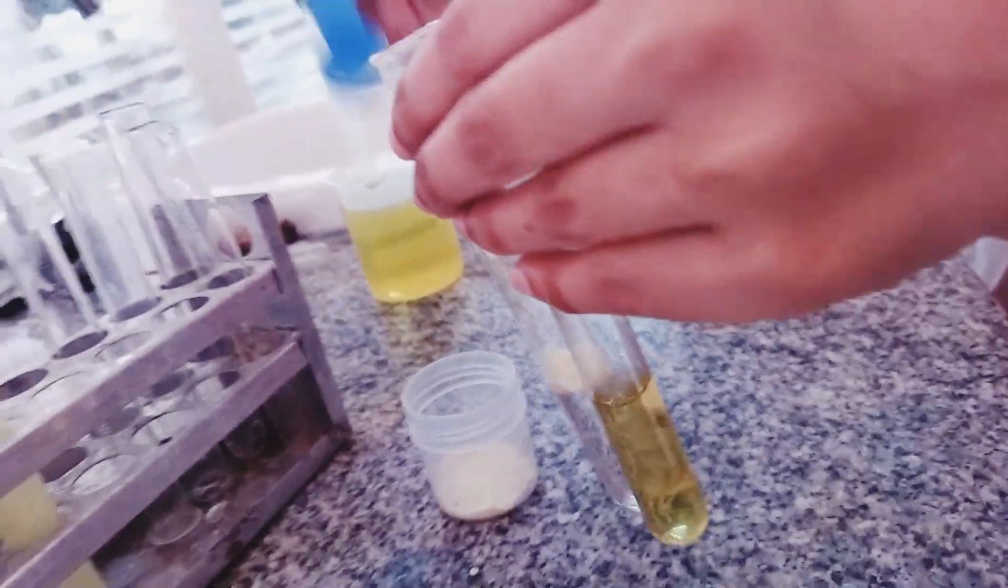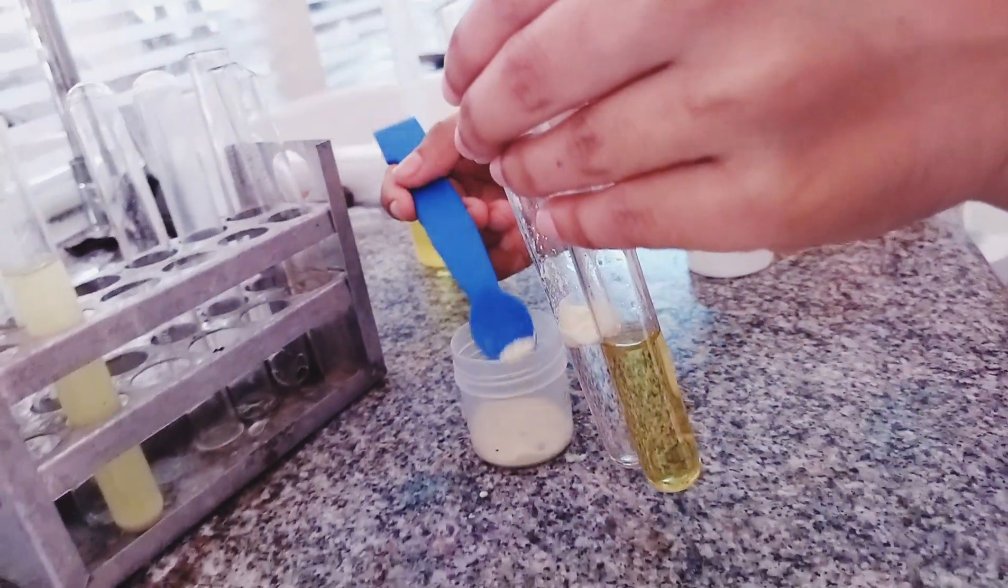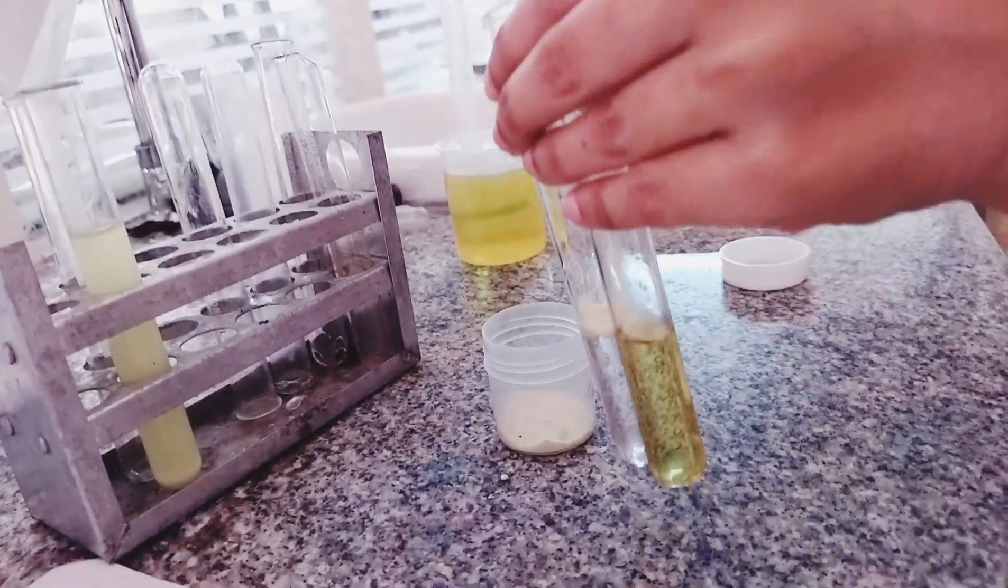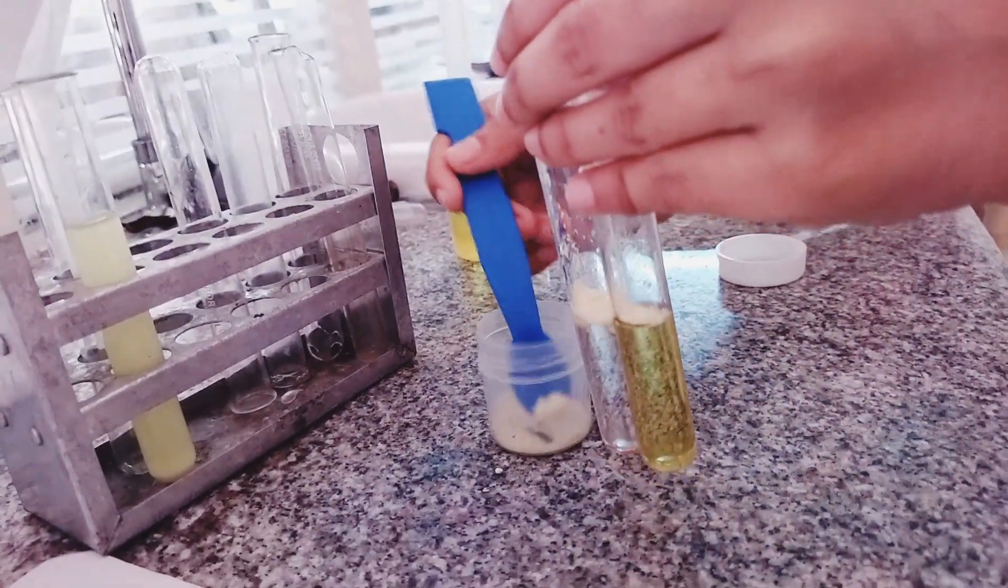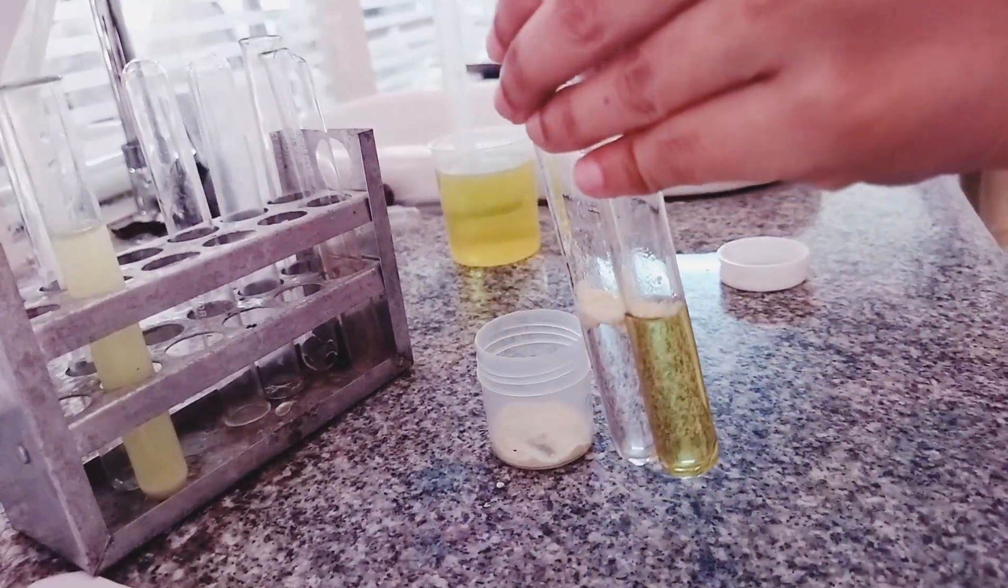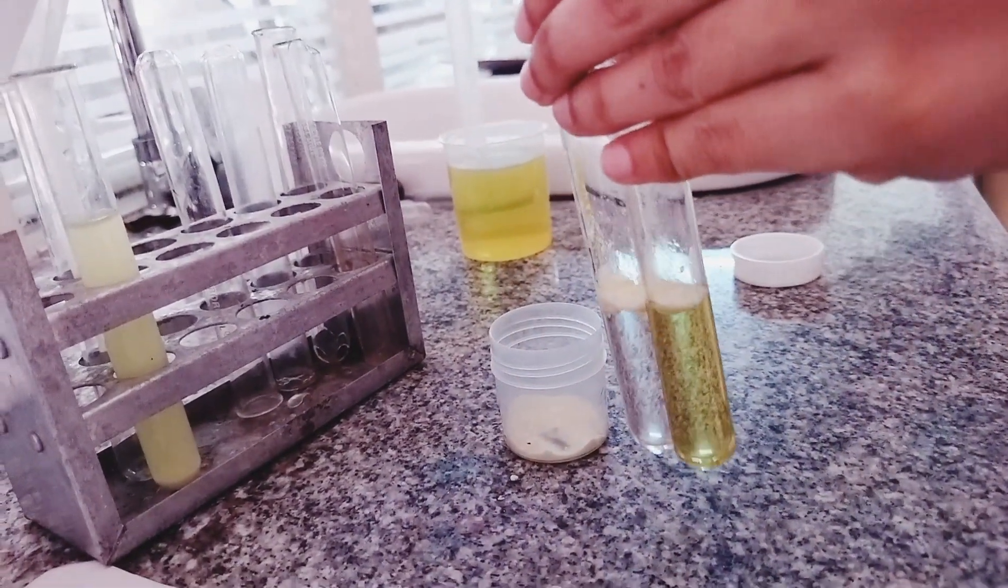So, sprinkle the Sulphur powder in both test tubes, that is T and C.